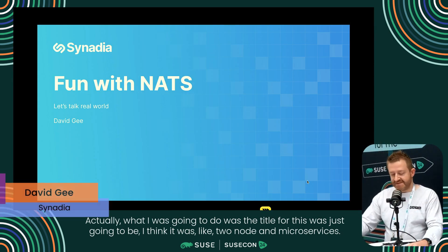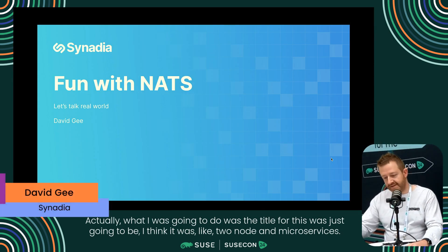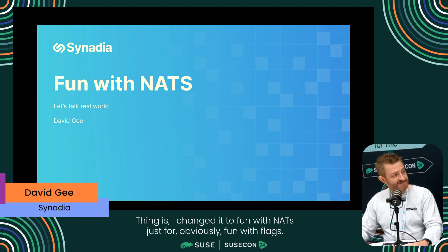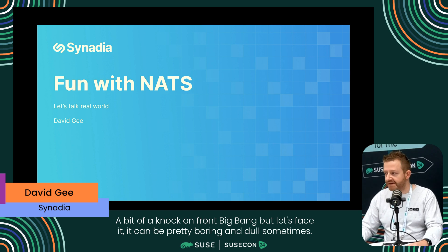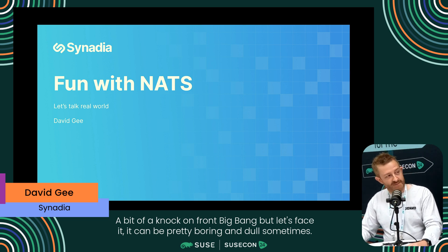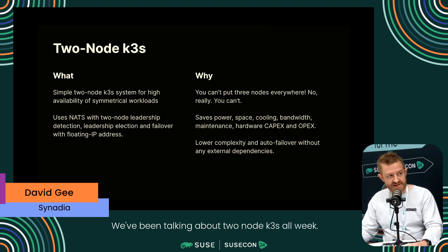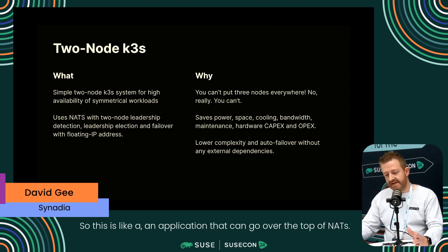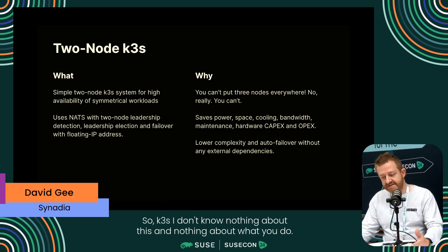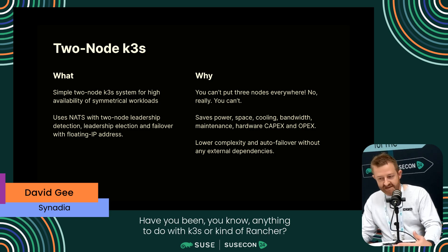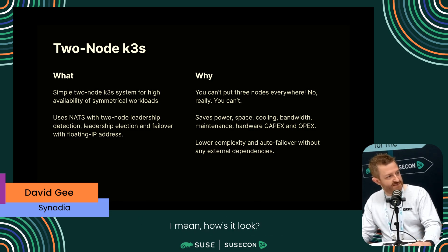Can you show us what that looks like? Sure. What I was going to do as a title for this was two-node K3S and microservices, but I changed it to 'Fun with NATS' - a nod to 'fun with flags.' So we're here at SUSECon and we've been talking about two-node K3S all week. This is an application that can go over the top of NATS. Have you been talking to people about infrastructure, anything to do with K3S or Rancher? Me personally, I talk about K3S all the time, and even the guy behind the camera has been talking about K3S.